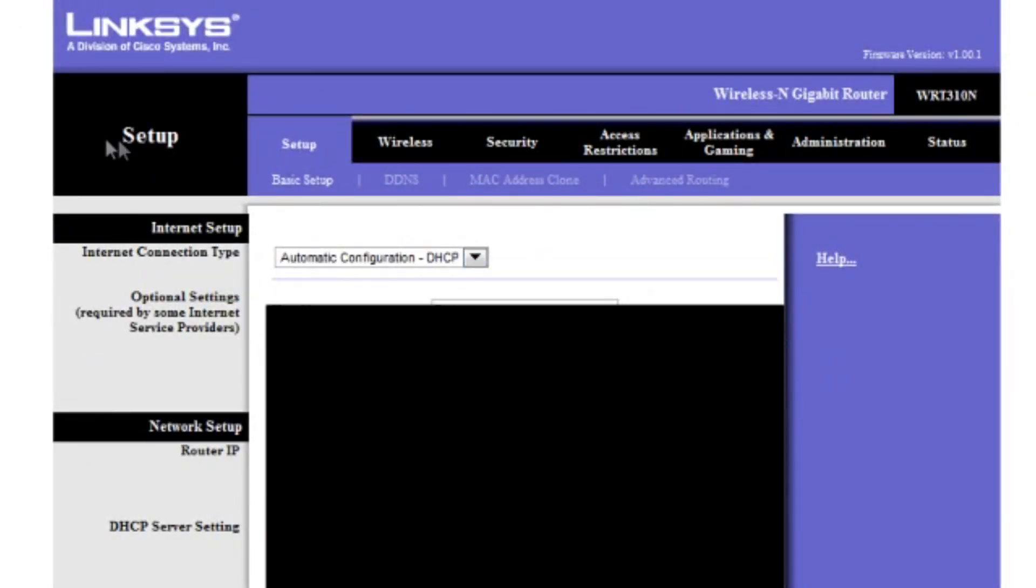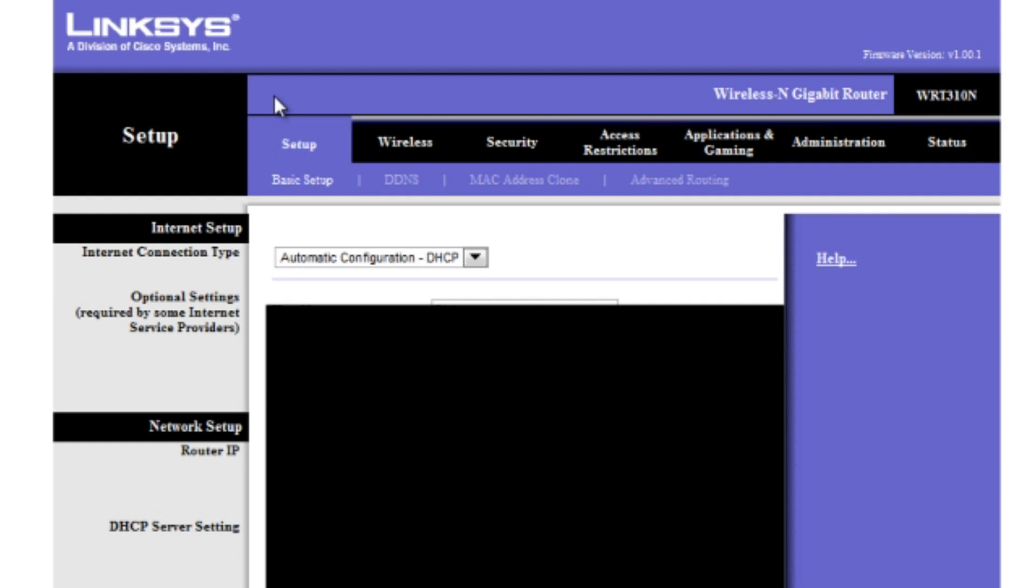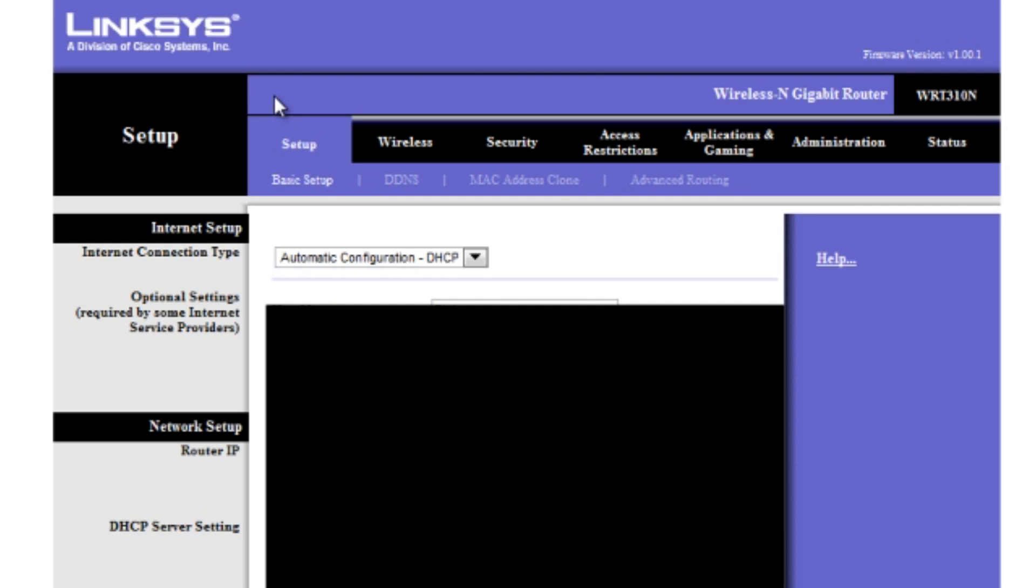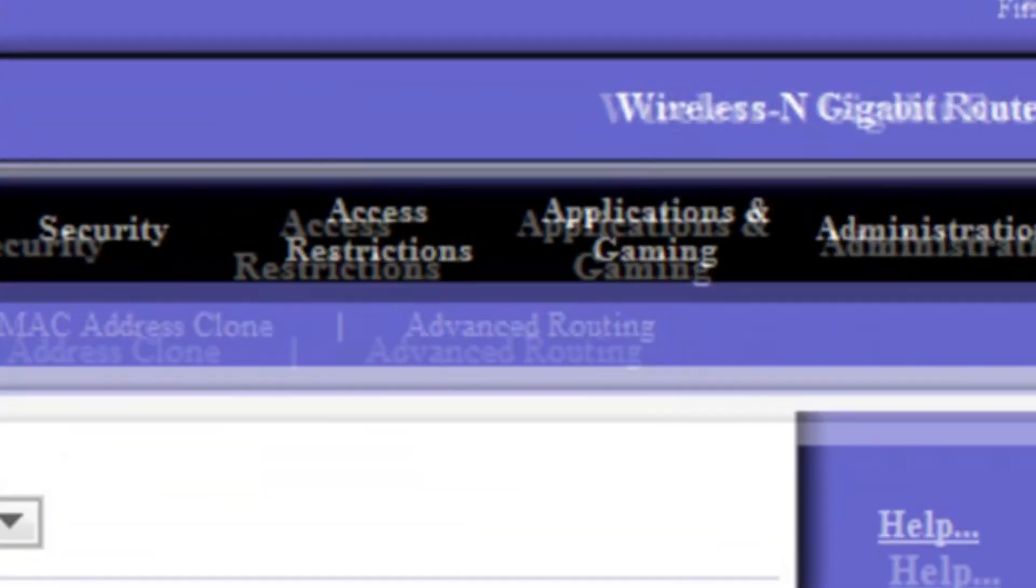Note that this tutorial is only for Linksys routers. If you're on Netgear or Belkin, I obviously can't do either of those because I don't have them but I will find some normal tutorials and I will post them in the description so check them out there.